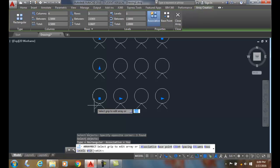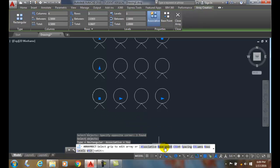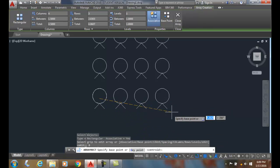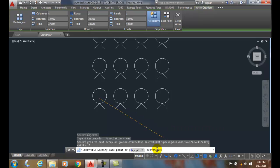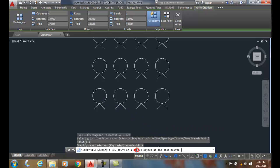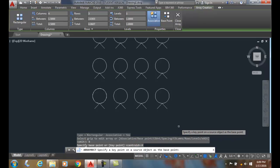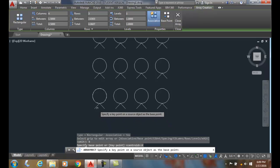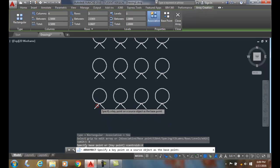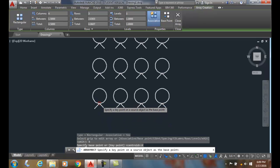Now we were using centroid, but we can go to what's called the key point. The key point is to specify a key point on a source object as the base point. So I can come over and it will come up with a little red mark and find various key points on various options.